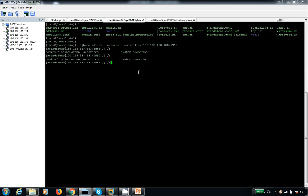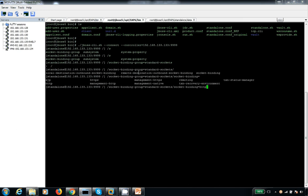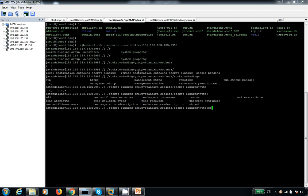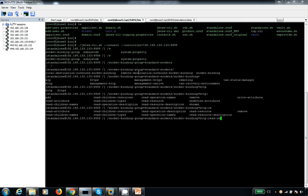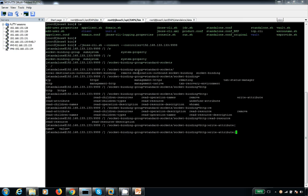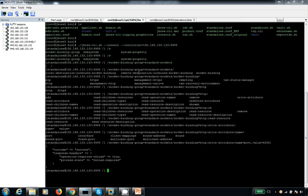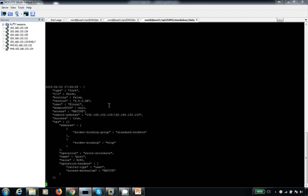I am going to change the port. Let me check what the port is, then I am going to change it. So let me change the port directly. I am going to change the port of HTTP, and the value I am giving is 8280. Save it. So I am going to change this port 8280 of my HTTP port.